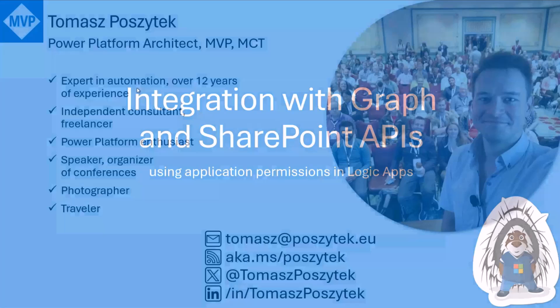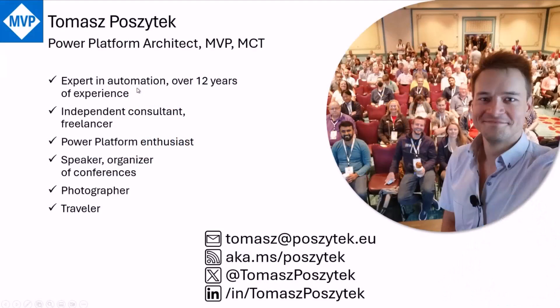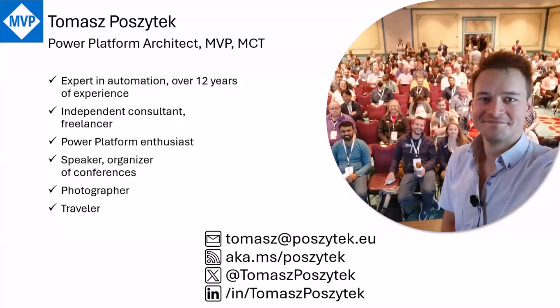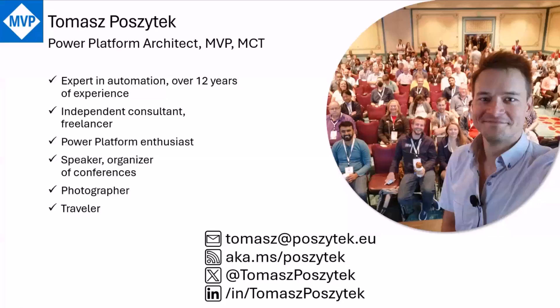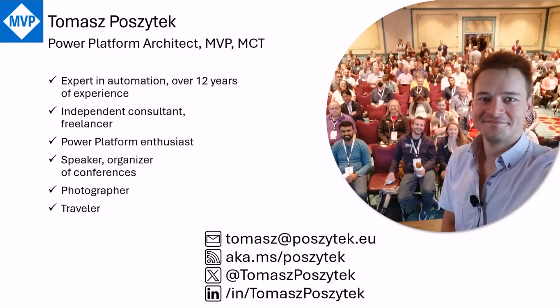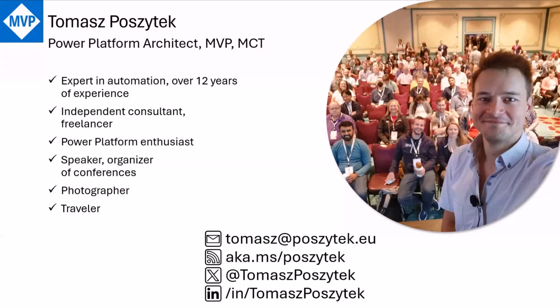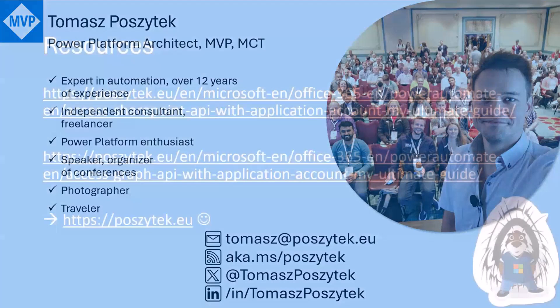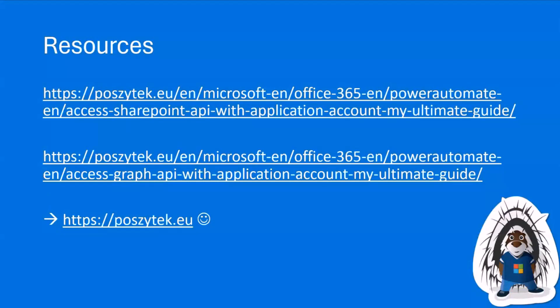My name is Tomasz Poszytek. I'm coming from Warsaw in Poland. I'm a Business Applications MVP, speaker, presenter, and organizer of conferences and meetups. If you'd like to connect with me it's aka.ms/poszytek with hyperlinks to other social media channels. The topics I am going to talk about today, you can find more details about the steps I'll be showcasing in my two latest blog posts.